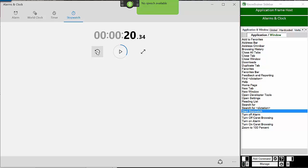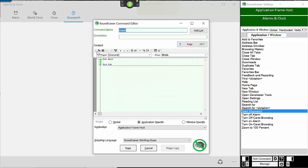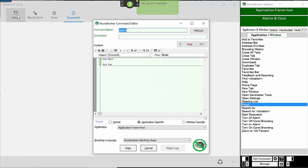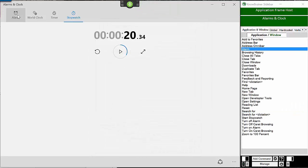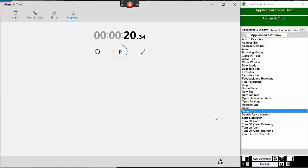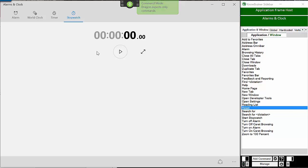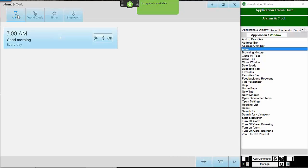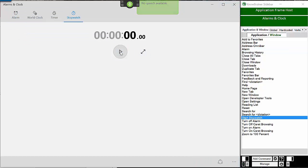New Mouse Command Reset. New Mouse Command Alarm. And there you have it.